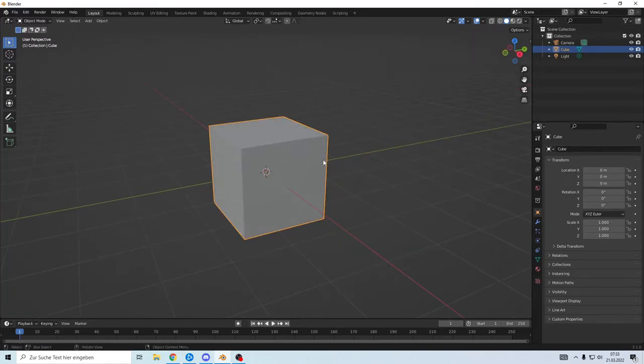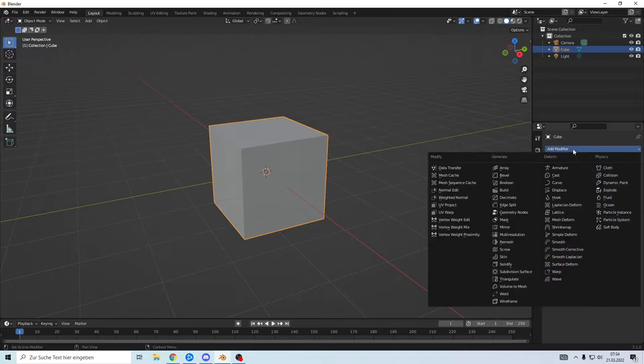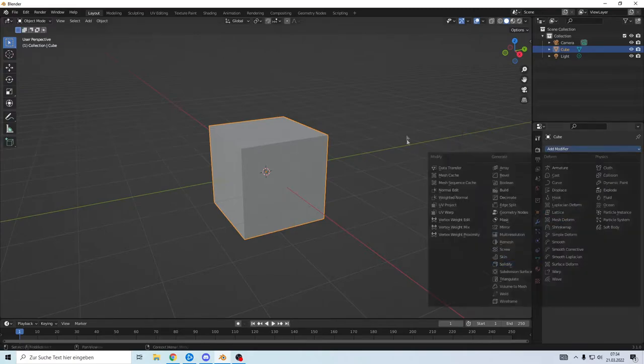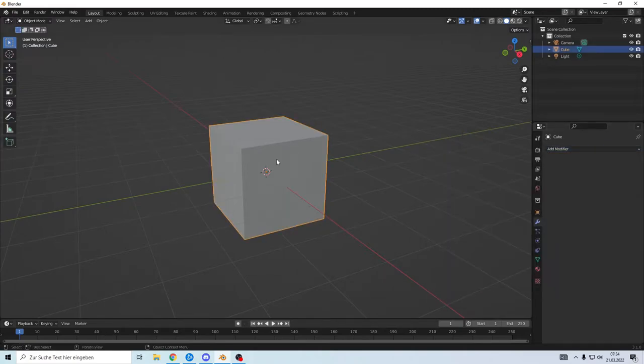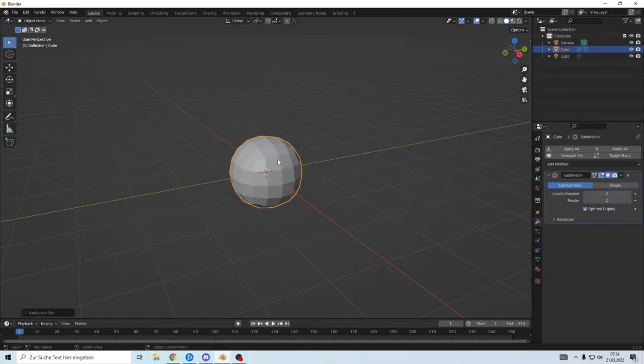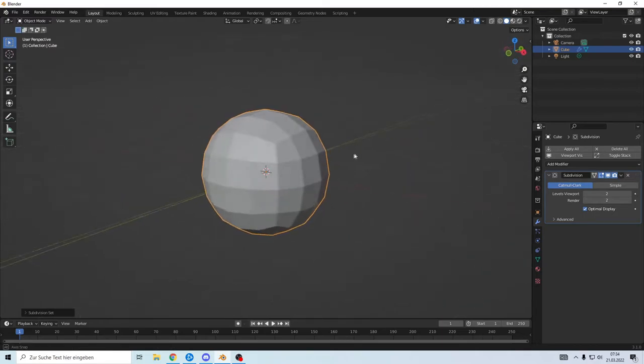Therefore we have to add something and this will be done with a subdivision surface. You can go in here or you can click Ctrl and 2 and there we go. It is now wonderfully smooth.